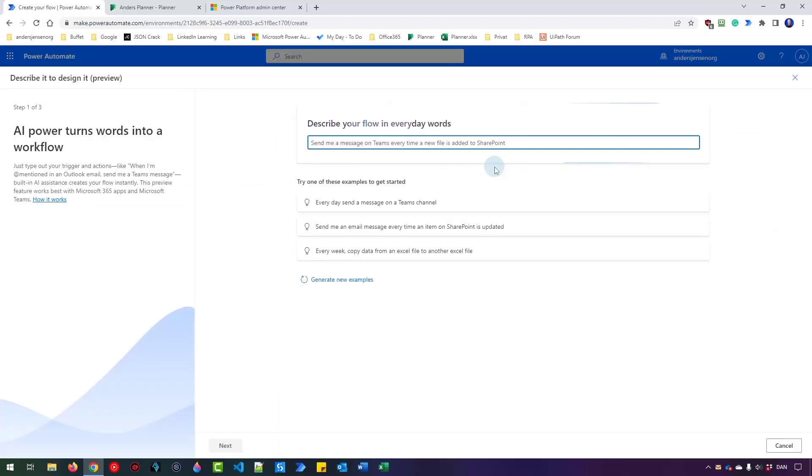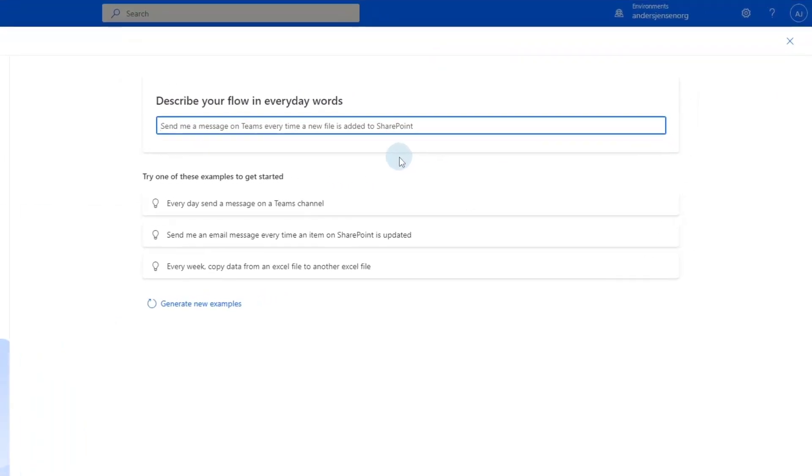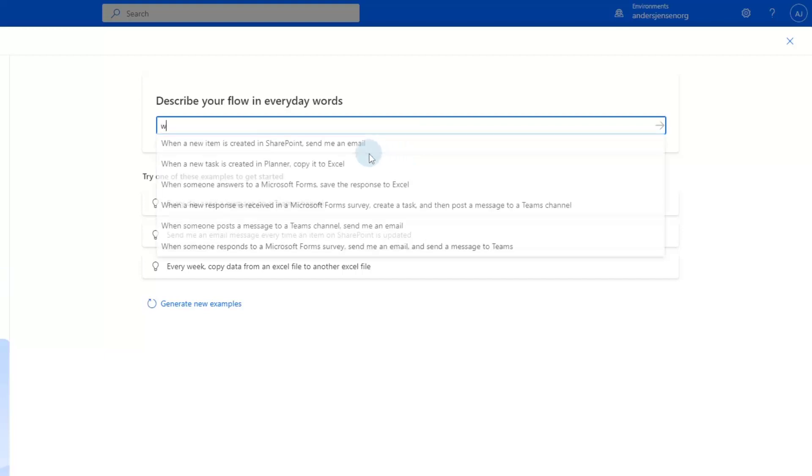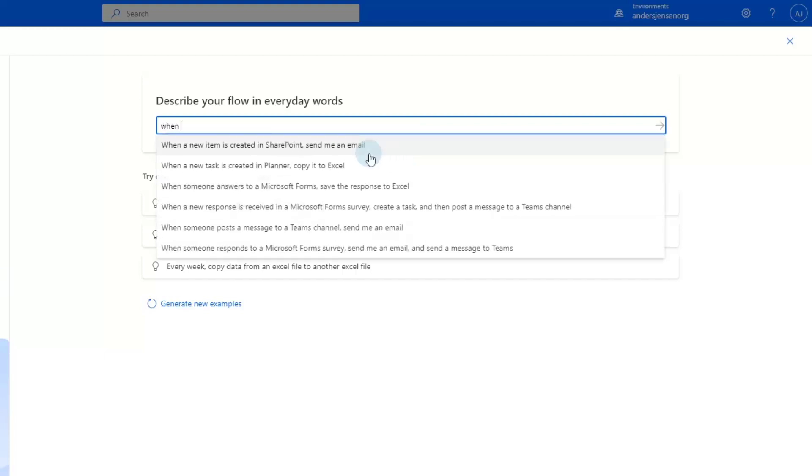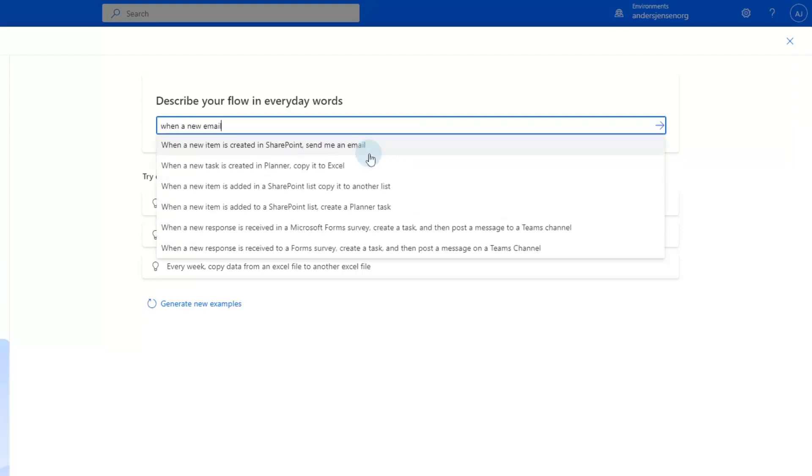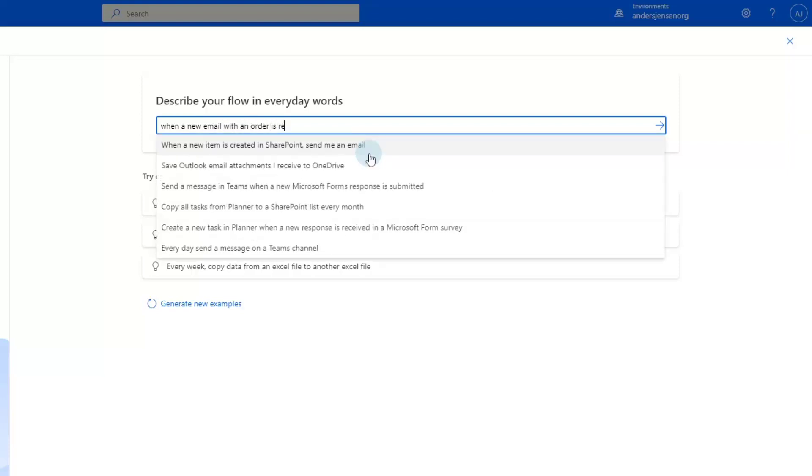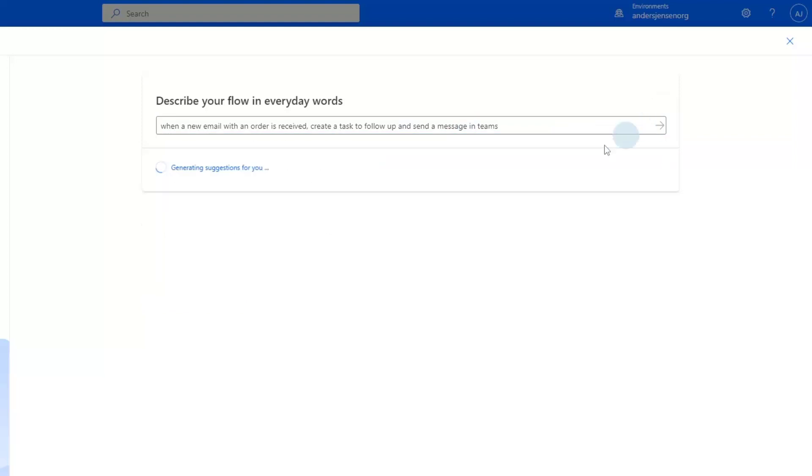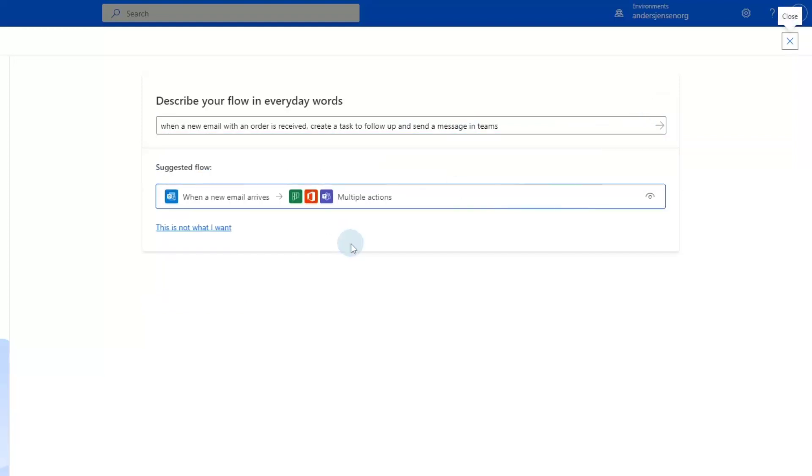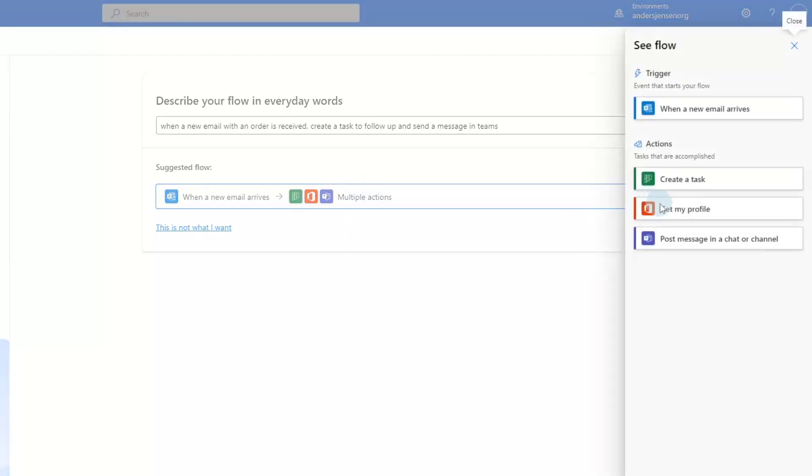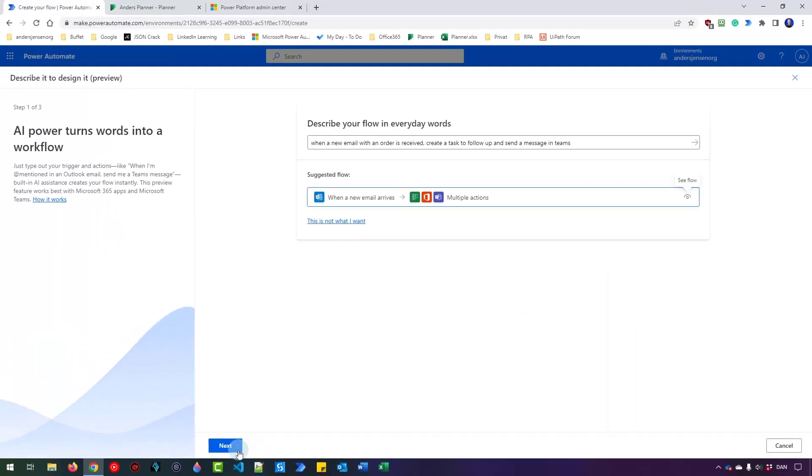So I click this flow and then I want to describe what I want to have built. Just use everyday words so I can say when a new email with an order is received, create a task to follow up and send a message in Teams. Then I click this little arrow and Power Automate automatically suggests one or more flows. I can preview this flow to see if this is something I want. Just click this little eye here. Here I can see that we have a trigger. A Power Automate flow always has a trigger and then it will have one or more actions. Here I can see I create a planner task and I post something in a Teams channel. This is exactly what I want. So I just click Next.